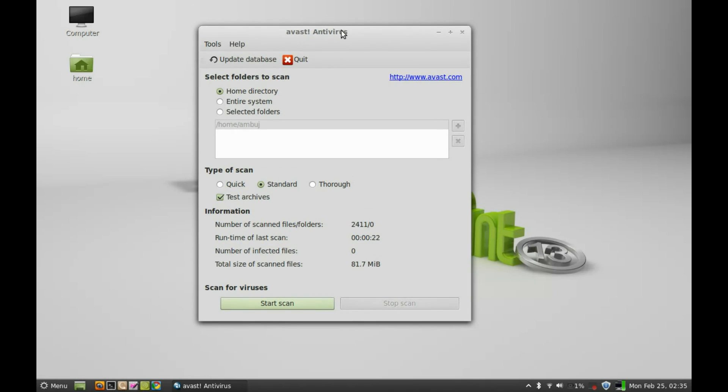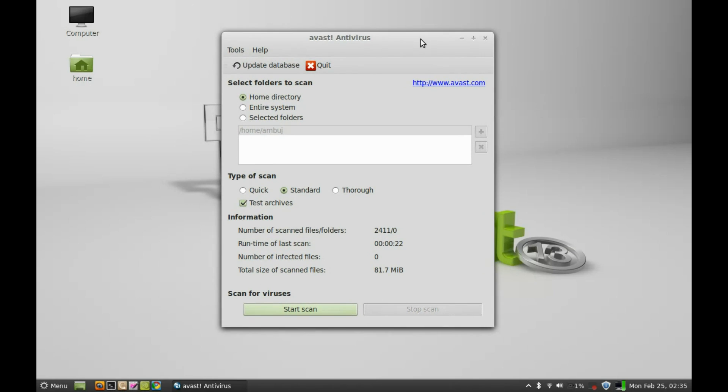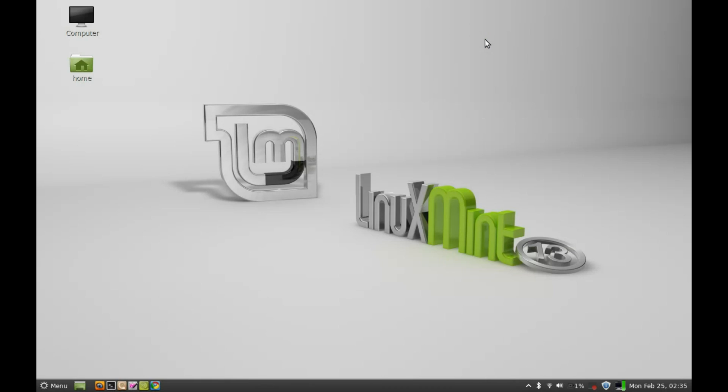So that's how Avast Antivirus works in Linux Mint. That's all for now friend.